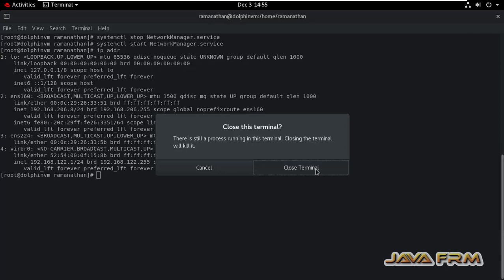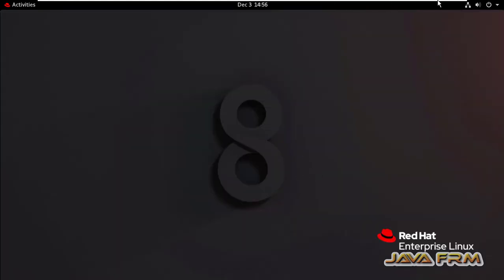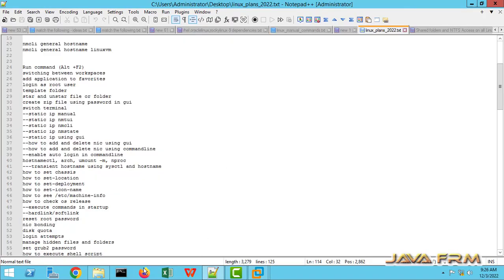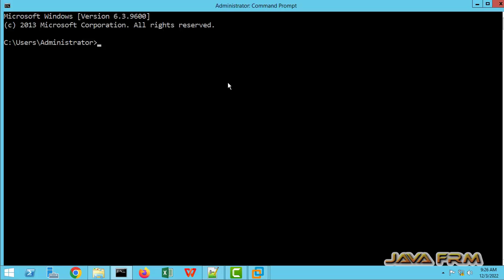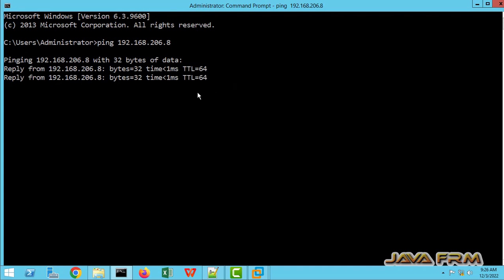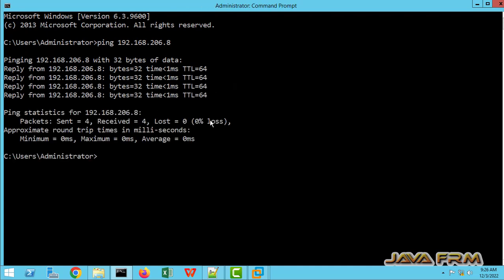If restarting the Network Manager service is also not working, reboot your virtual machine. Sometimes the virtual machine will not respond properly, so reboot your virtual machine if the static IP address is not set. Let me ping from the host machine to the virtual machine — yes, I can ping from host to virtual machine. This is the way we need to set the static IP address using GUI.